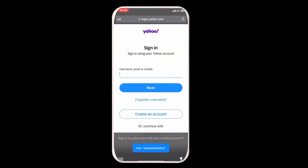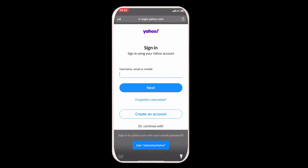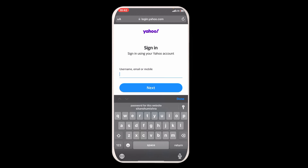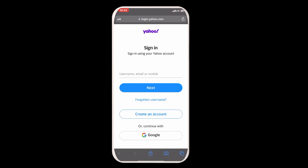For this, what we need to do is simply open your browser, just like this here, and open the login page of Yahoo. Here you can see that there is a place to enter your username, email, or mobile number. You have to enter the details here and then click on the Next button.